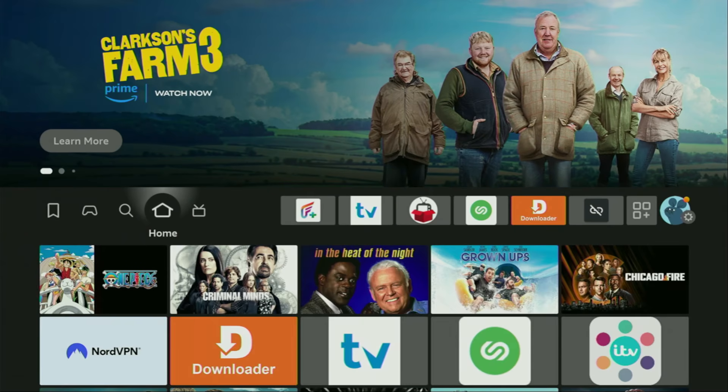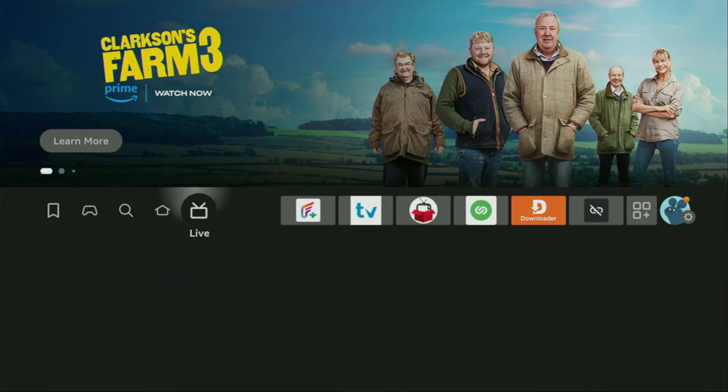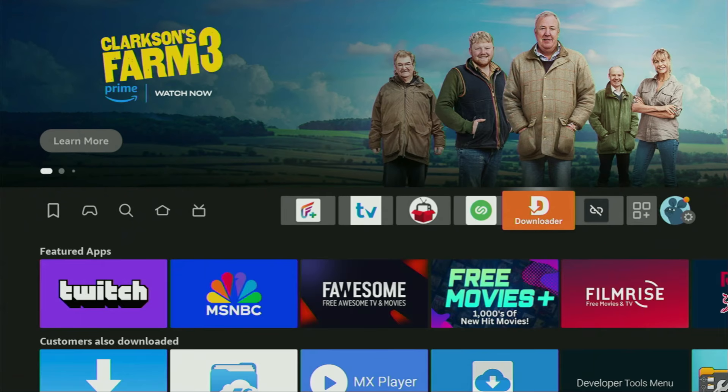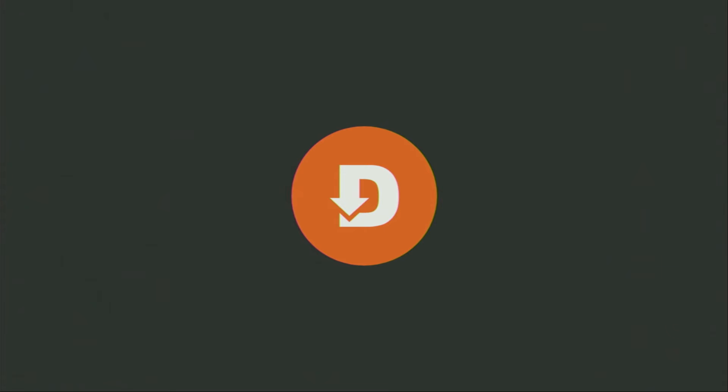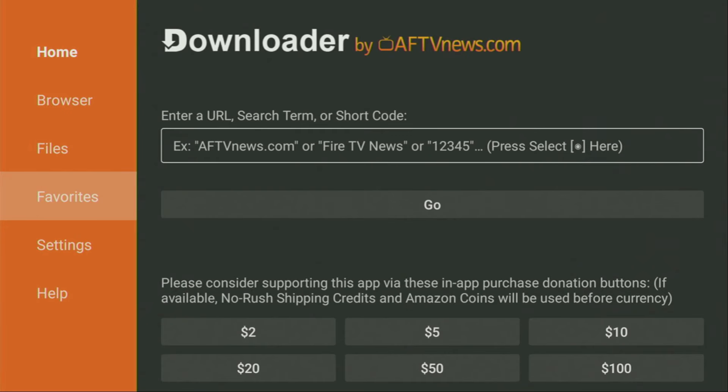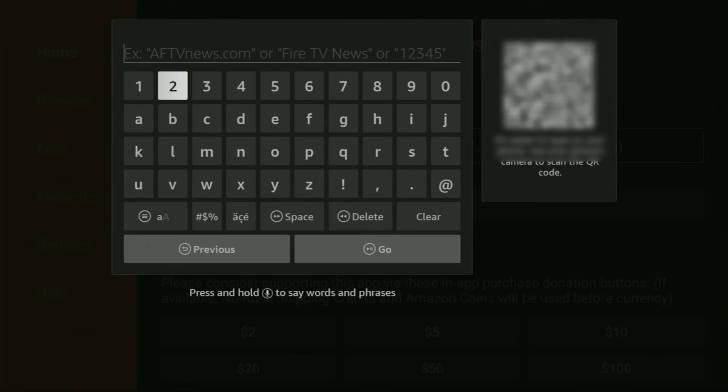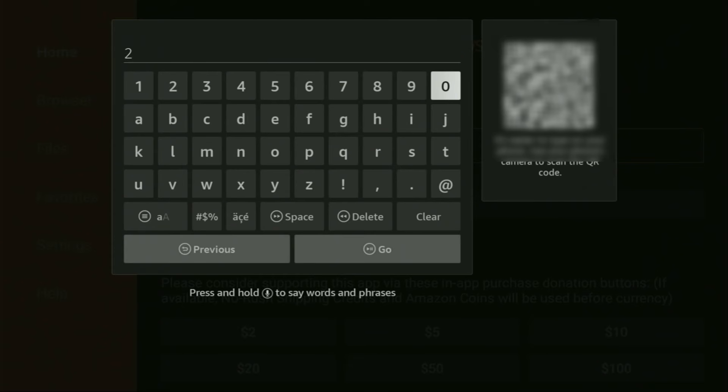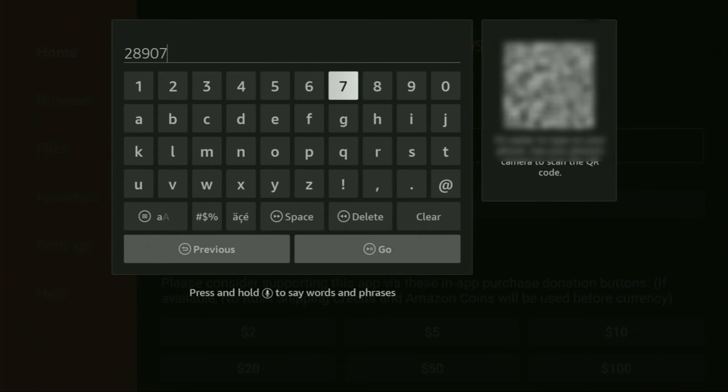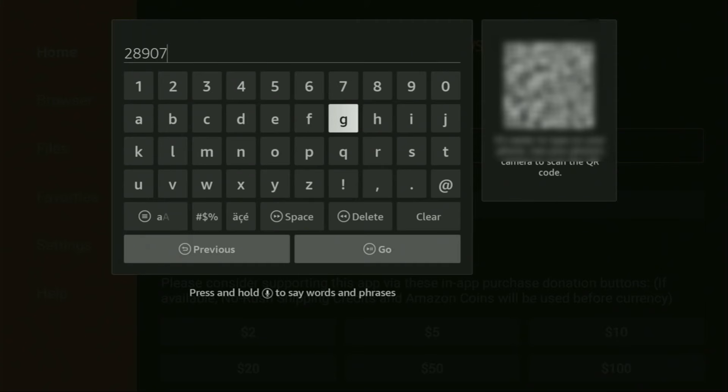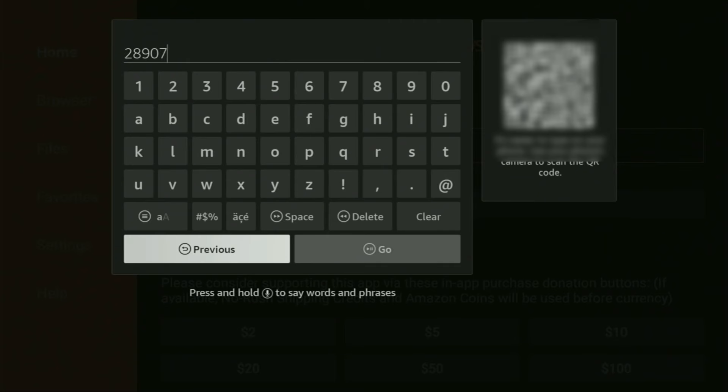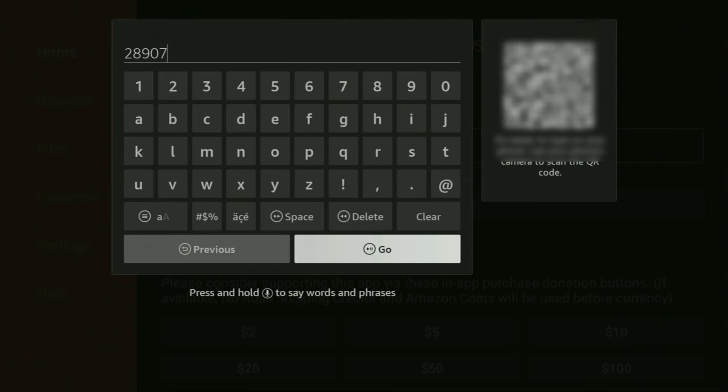And now, finally, let's use Downloader safely. So we got to open the Downloader application, which is right here. On the left side menu, make sure to click on home and not on browser. Once again, make sure that you have clicked on home. And then here in that search bar, we'll need to enter a code, which is going to be 28907. So once again, the code is 28907. Make sure to enter it exactly as you see and do not make any mistakes, because obviously if you make a mistake, then the code is not going to work. After that, you have to click on Go.